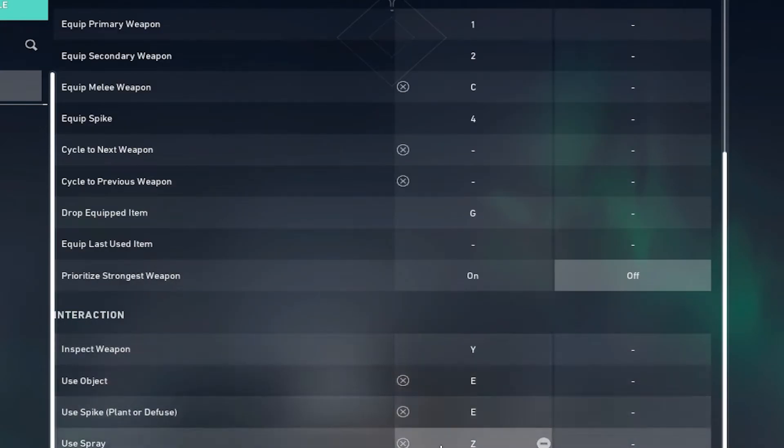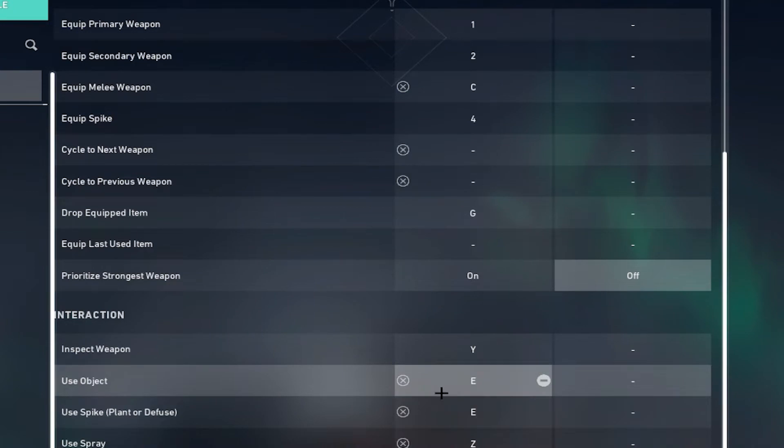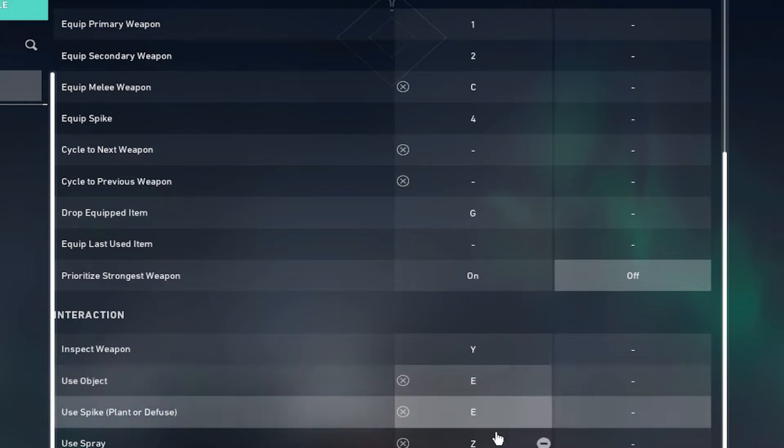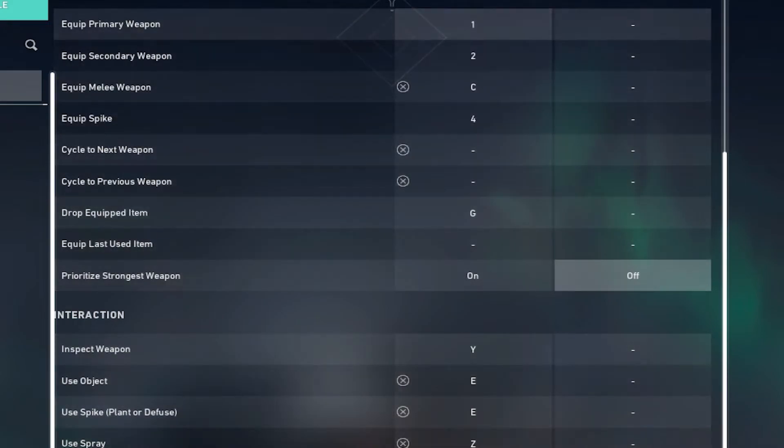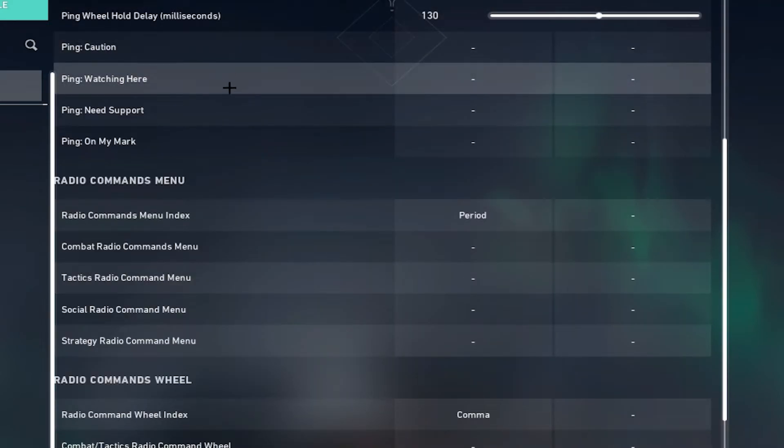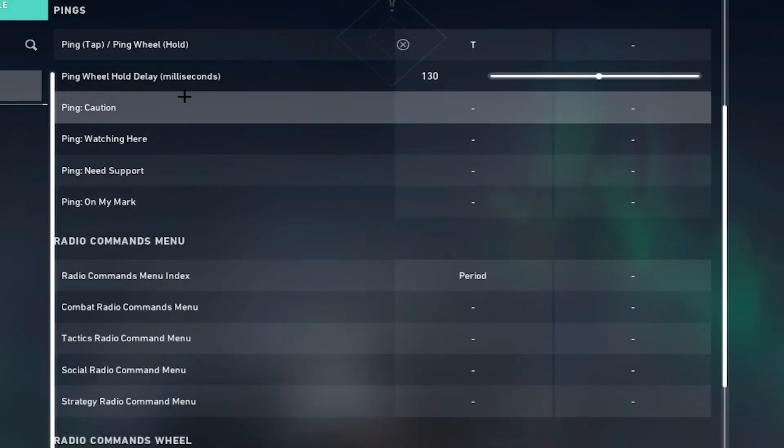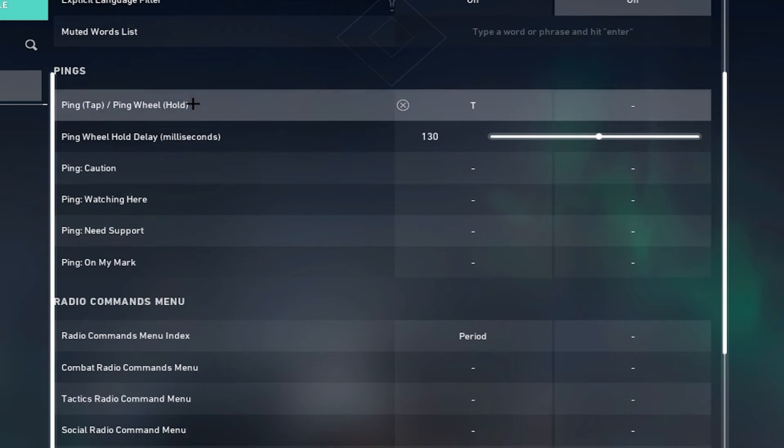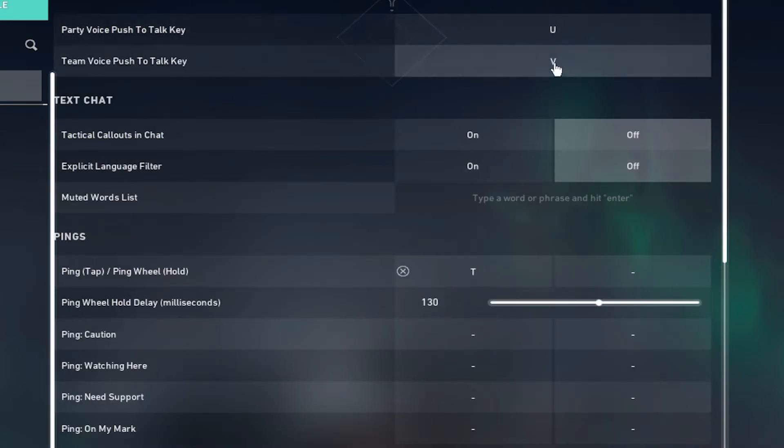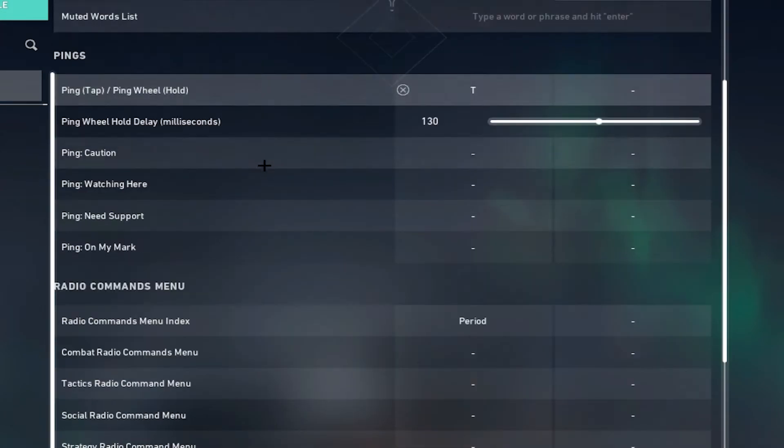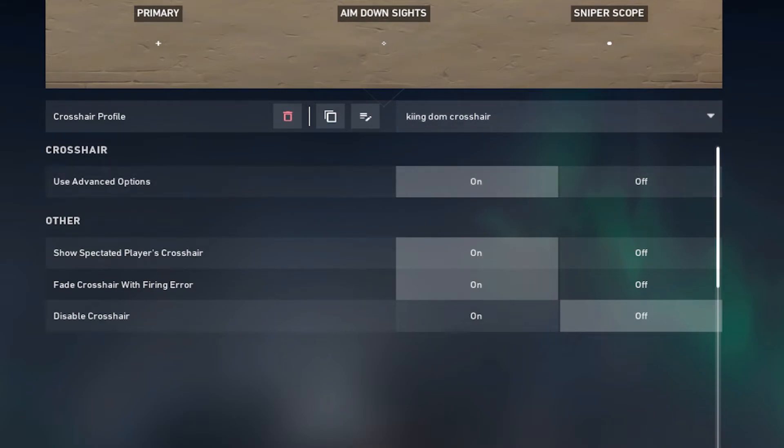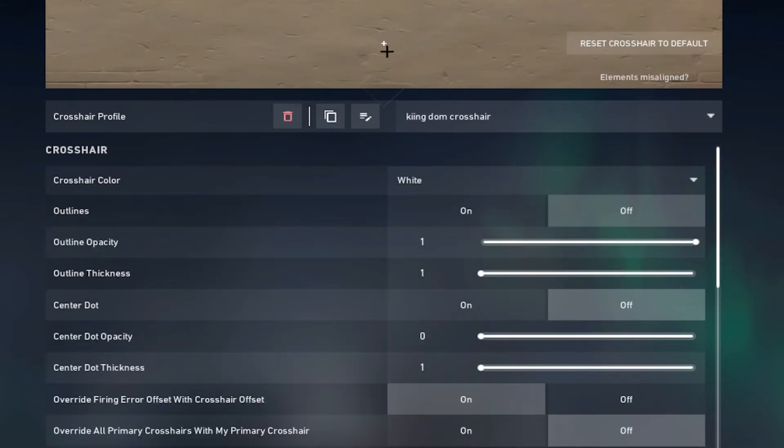I turned these cycle settings off because I have the jump bound to scroll wheel. Inspect set to Y, the default settings I changed. Using spike plant set to E, spray set to Z. Communication settings, the ping set to T, party voice chat and the advanced options on.